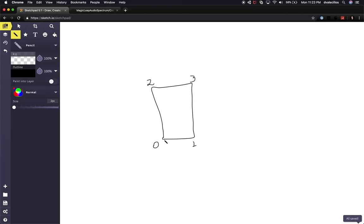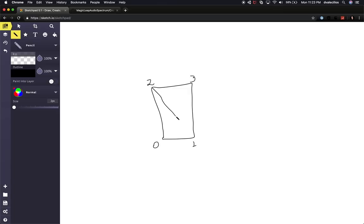So I'm going to have a vertex created at point zero, one at point one, another one at point two, and then one at point three. The other thing we need in order to create a mesh — not only will we need to create vertices, we're also going to need to create what's called triangles. For this quad we're going to have to divide it in half, and Unity works in a clockwise mode. We'll create a triangle that goes from zero, two, and one, then another triangle that goes from two, three, and one.